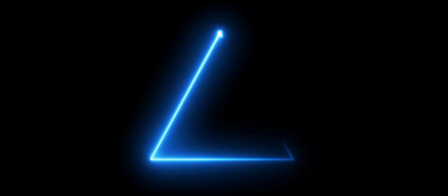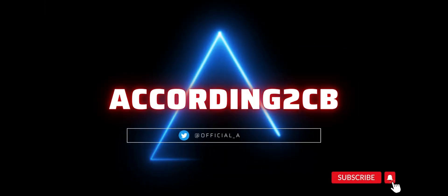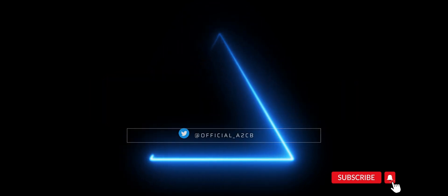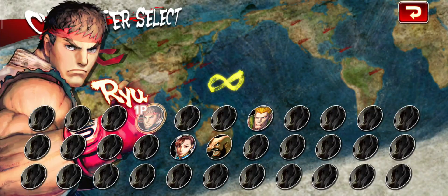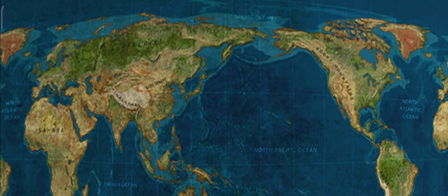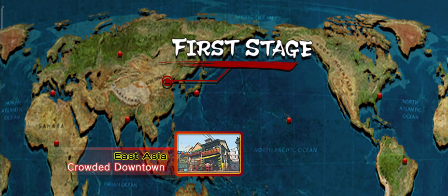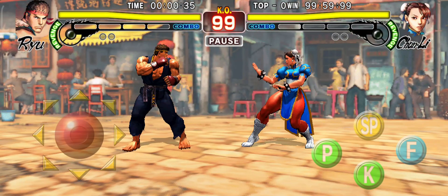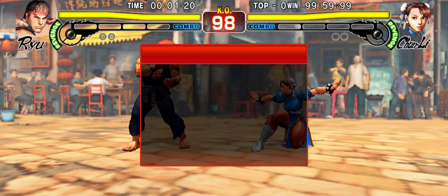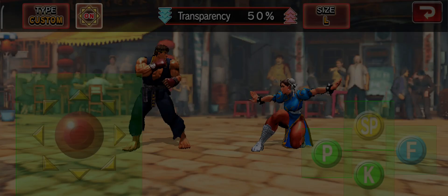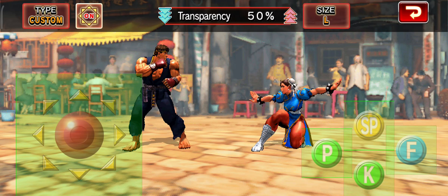Without further ado, let's jump into it. You want to start by launching the game that makes use of the on-screen button configurations. In this example we're going to be using Street Fighter 5 Champion Edition. Once you enter the game, you want to pause it and if available select button configurations.